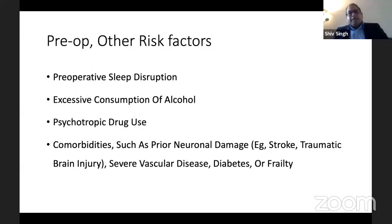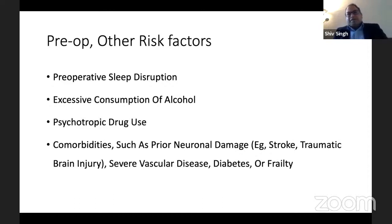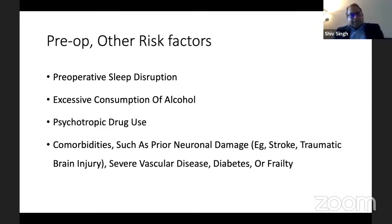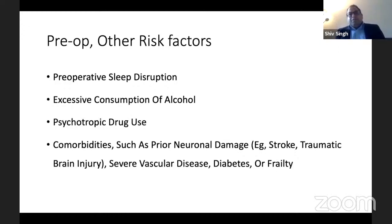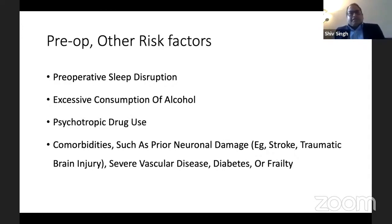Other risk factors include preoperative sleep disruptions, excessive consumption of alcohol, use of psychotropic drugs, and comorbidities such as neural damage (stroke, traumatic brain injury), severe vascular disease, diabetes, or frailty. These are more risk factors for post-op delirium. Delirium and POCD are actually on one spectrum — delirium is at the lower end, whereas POCD comes from the other end. Delirium is usually treatable, whereas POCD continues.